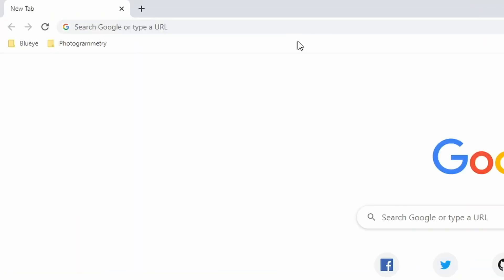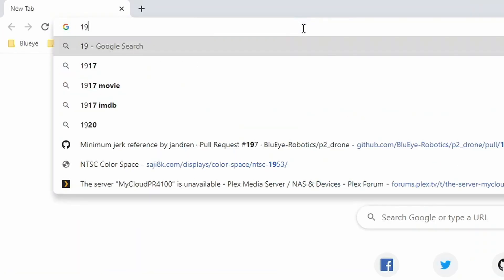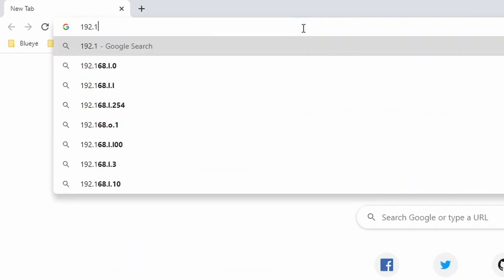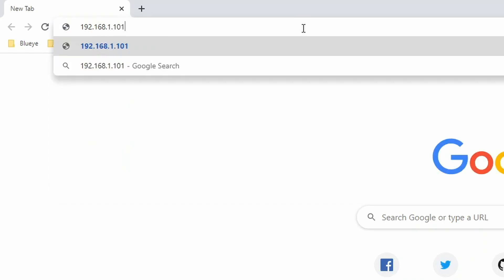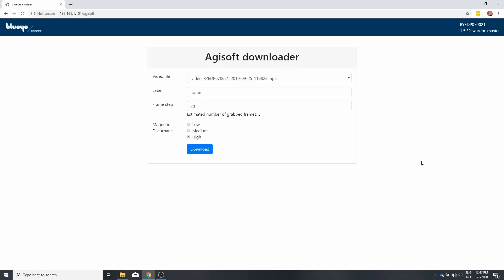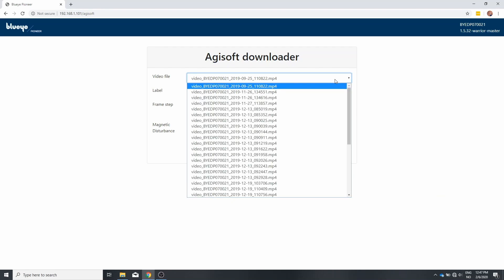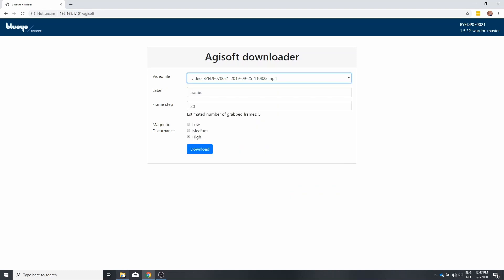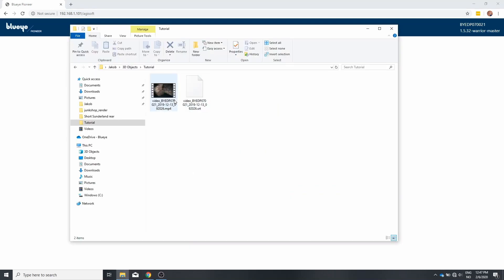Visit the drone web server at 192.168.1.101. Just press enter. Visit the Agisoft page. We want to find the same video as we just downloaded. So just check the end. It's in December 13th and it's captured 9-2026.